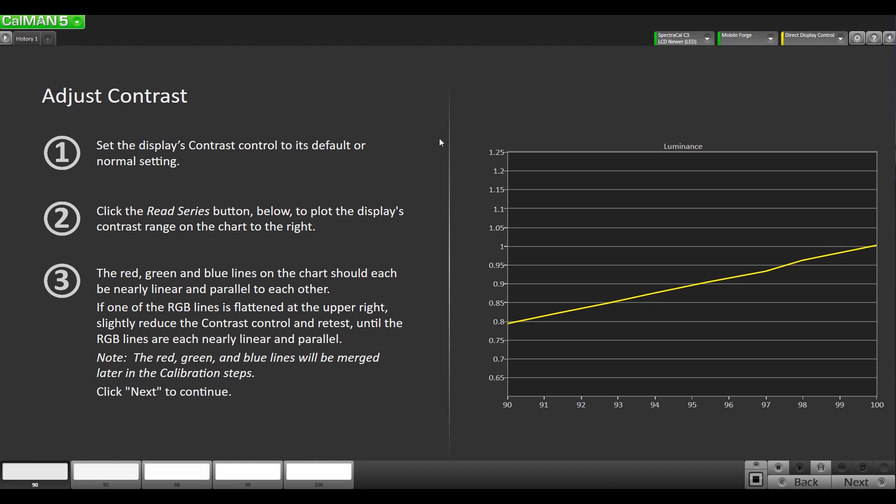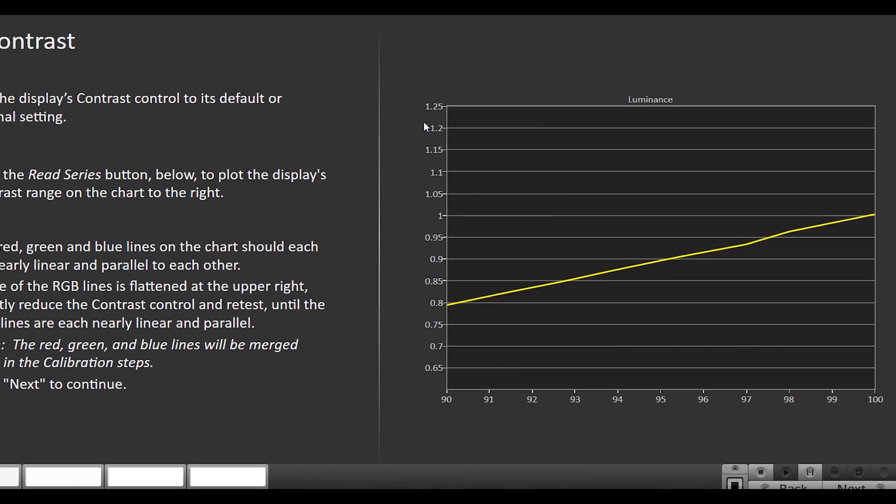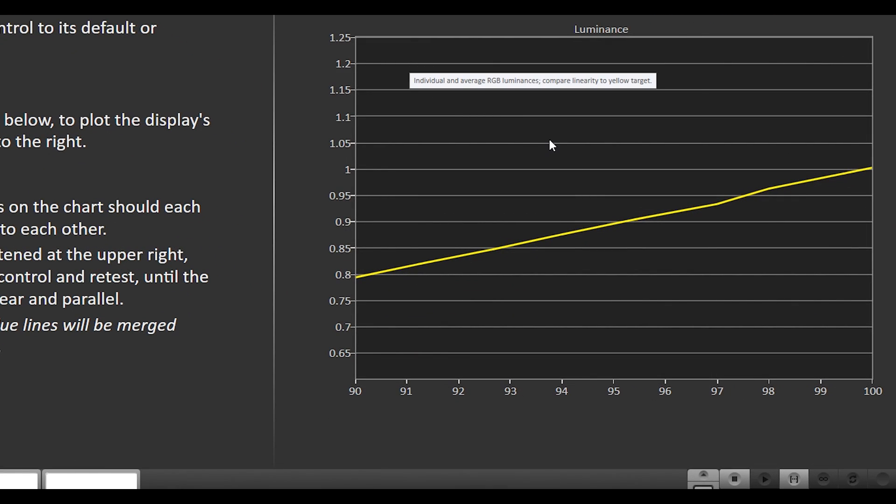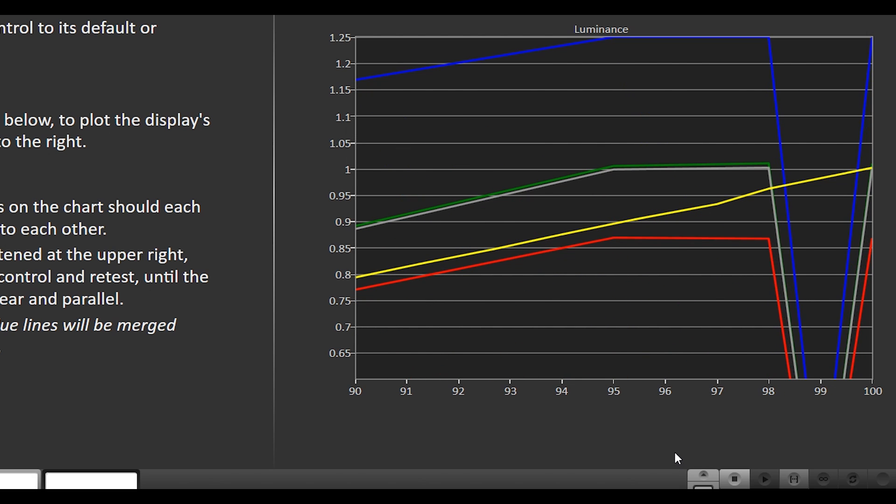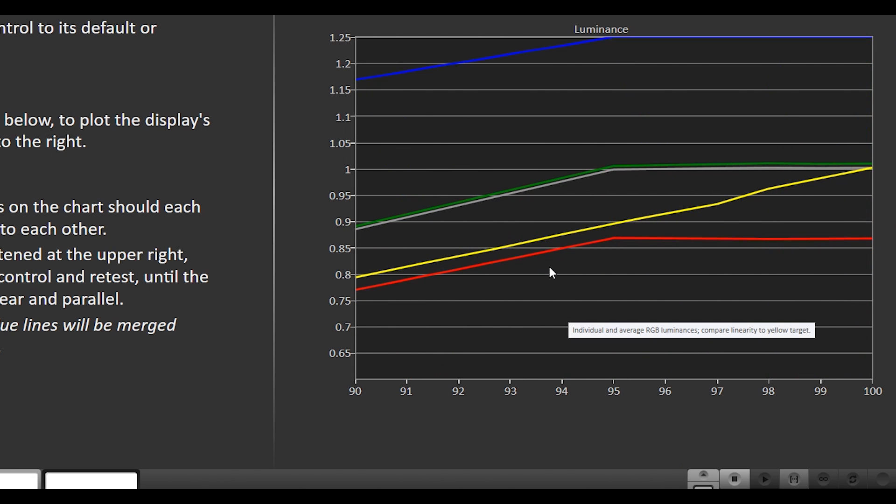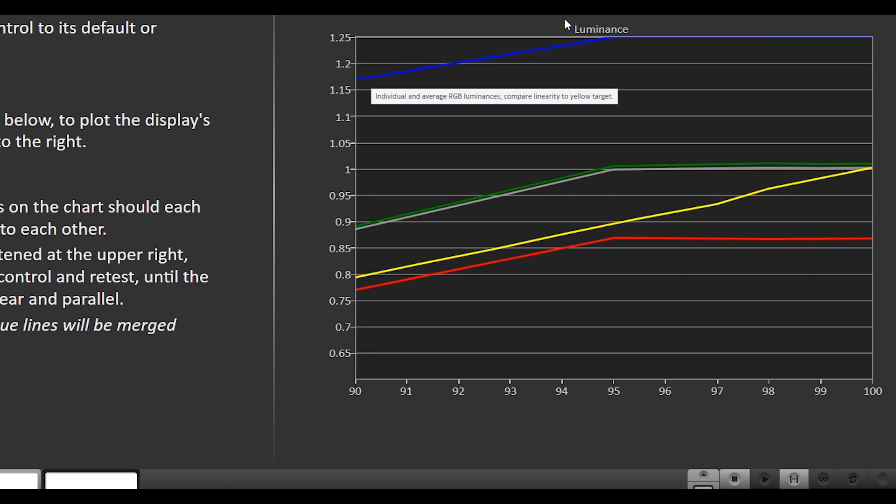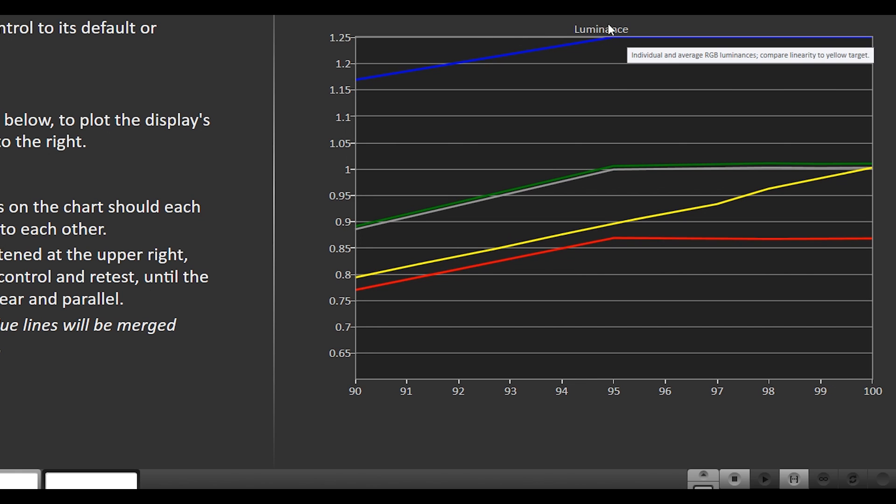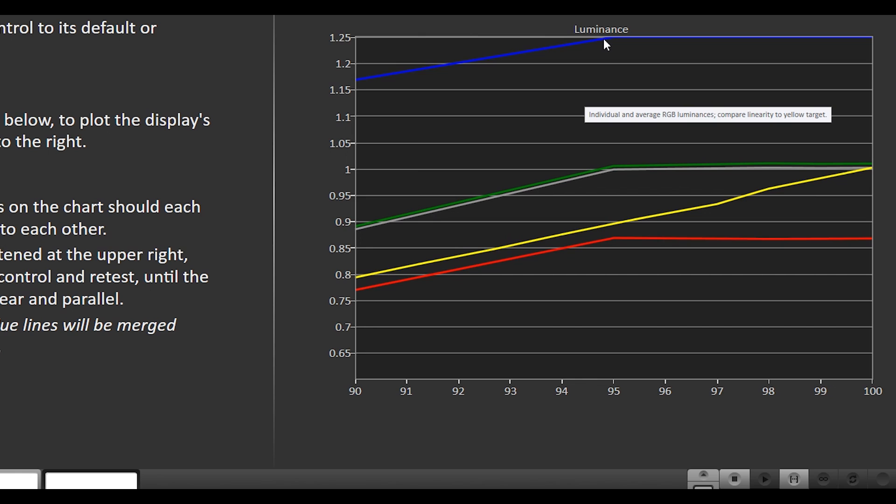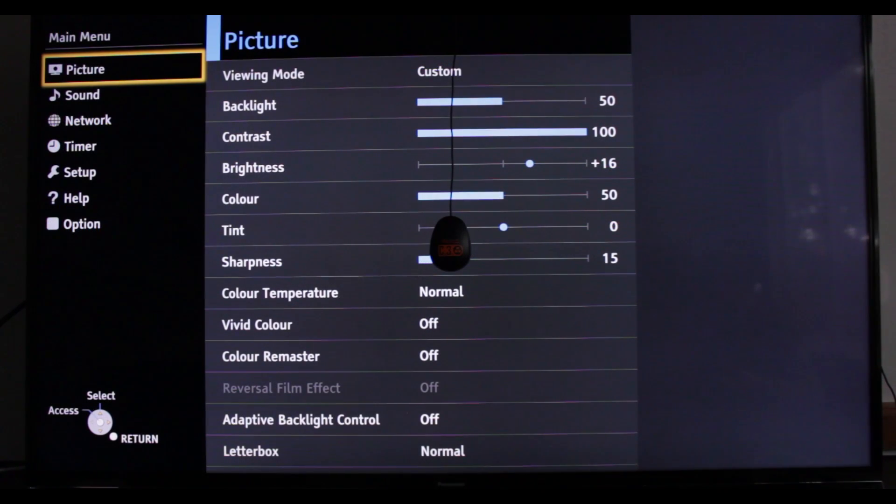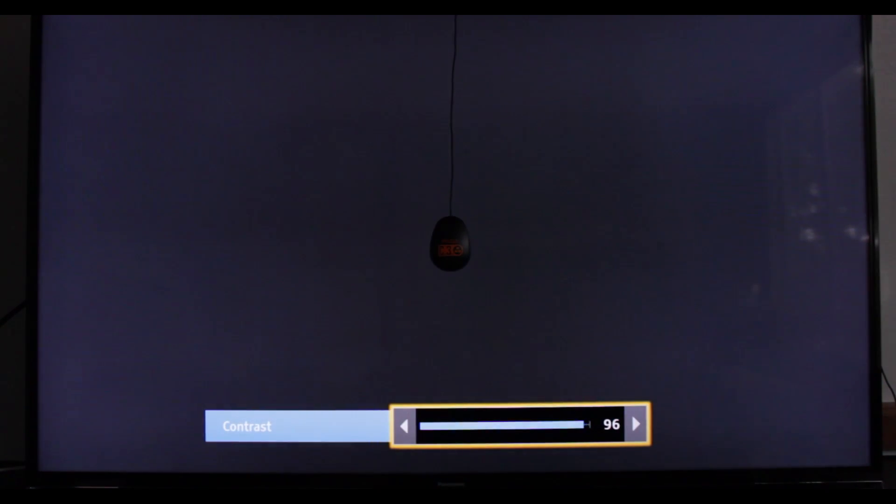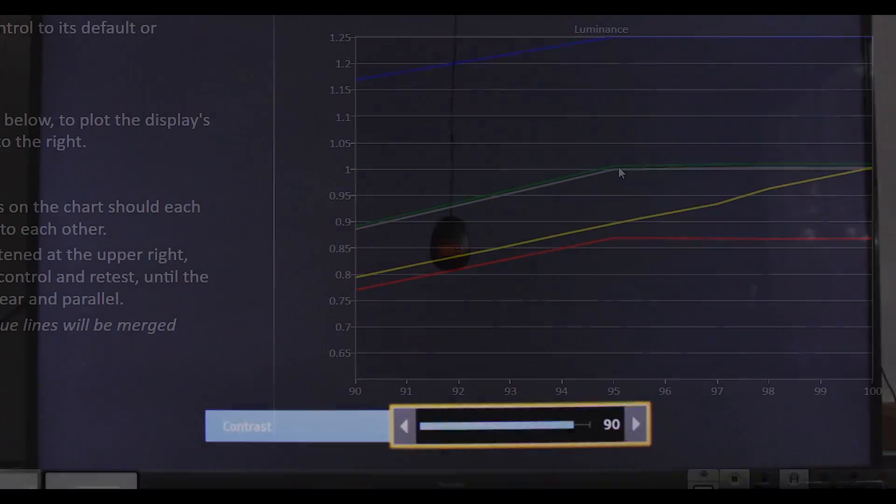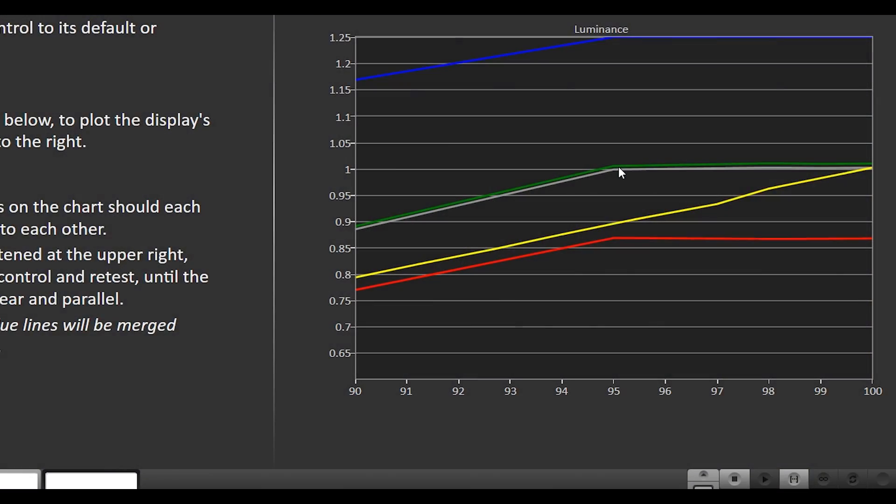Now we're at the contrast page and we're gonna make some adjustments on the TV. Right now I have the menu on the TV set to a hundred contrast. We'll just bring it down as need be. I'm gonna click a read series. As you can see the red, blue, and green are plateauing right here at the 95 mark and what that means is that the display is clipping. The reason why the blue is so high here is because the color temperature is still pretty cool which we'll adjust in the next page. We just are worried about the plateauing here. So I'm gonna go into the menu and bring it down to 90 here.